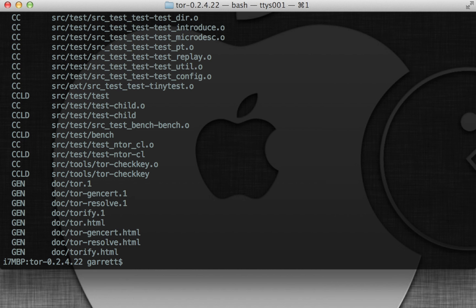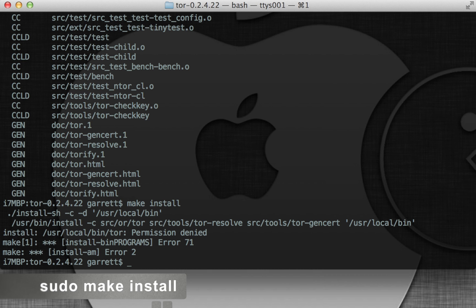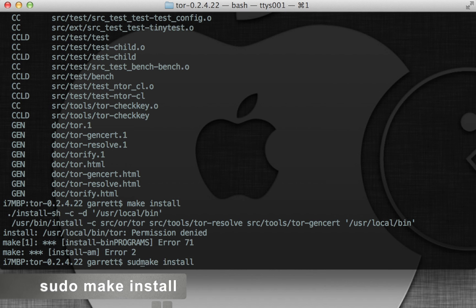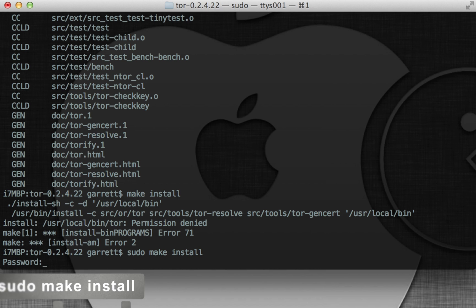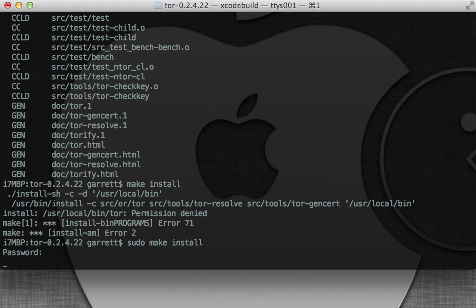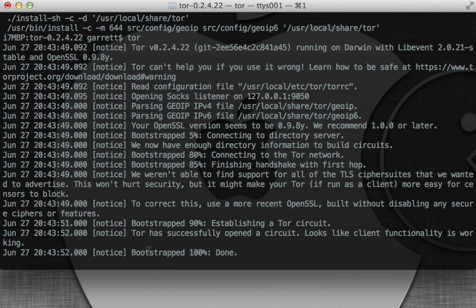Now that it's all built, we're going to do make install, and this is just going to install it. Let's do sudo make install, and then enter your password. There we go. So now to run it, just type in Tor, and there we go.